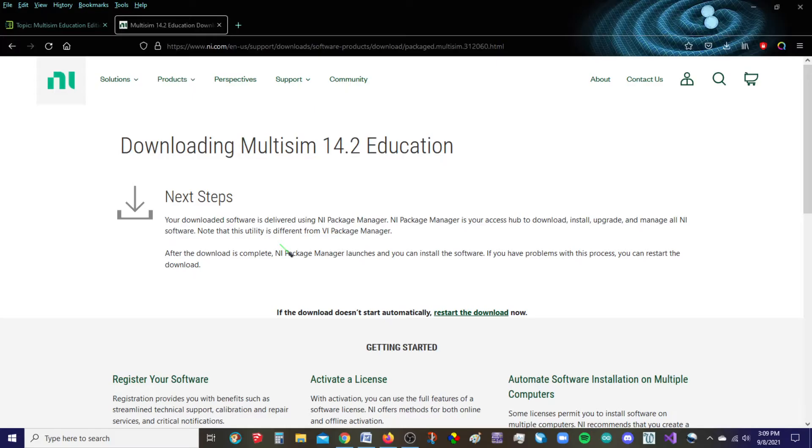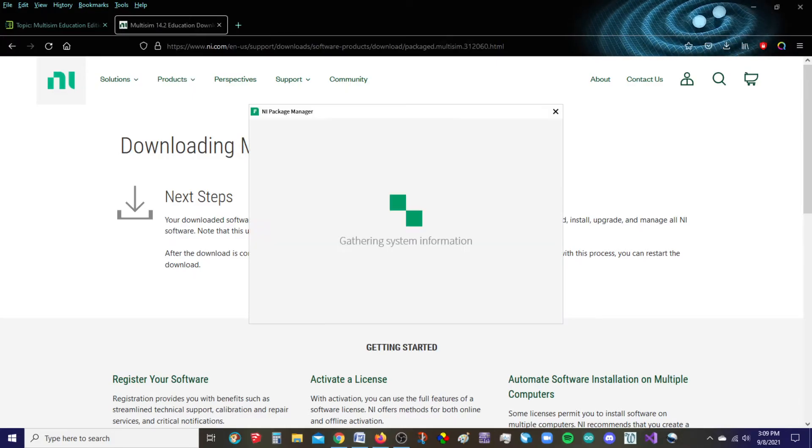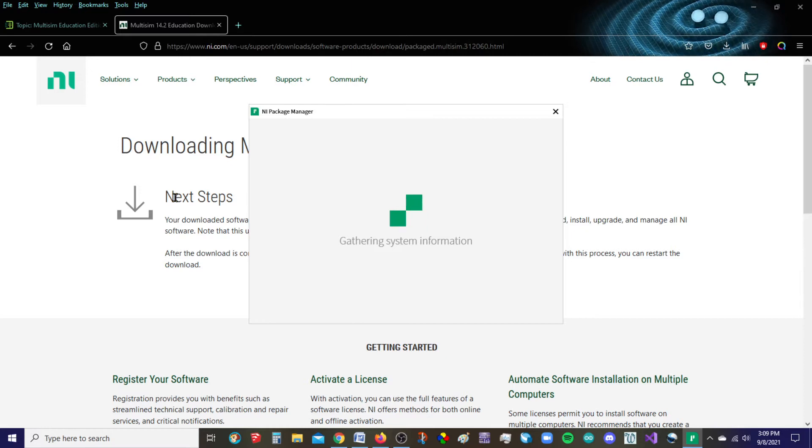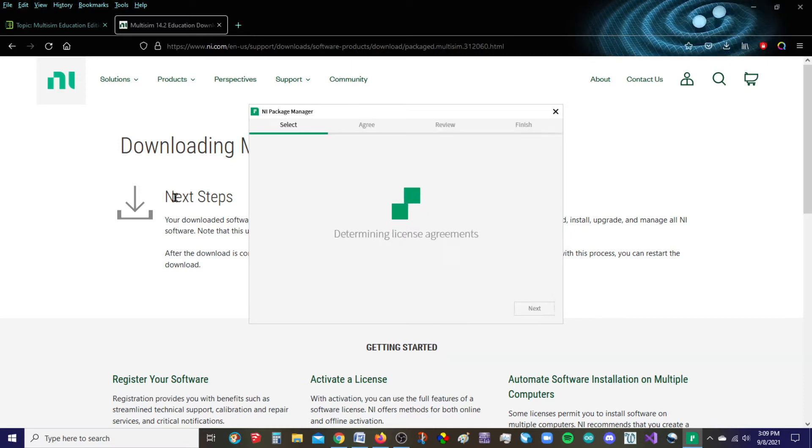And so here we go. Yes, I want it to make changes. So here starts the install process.